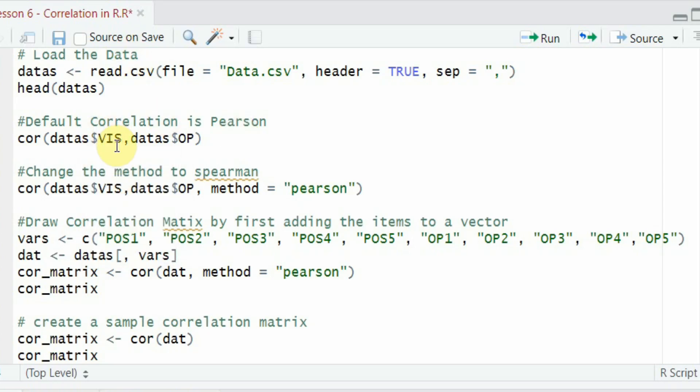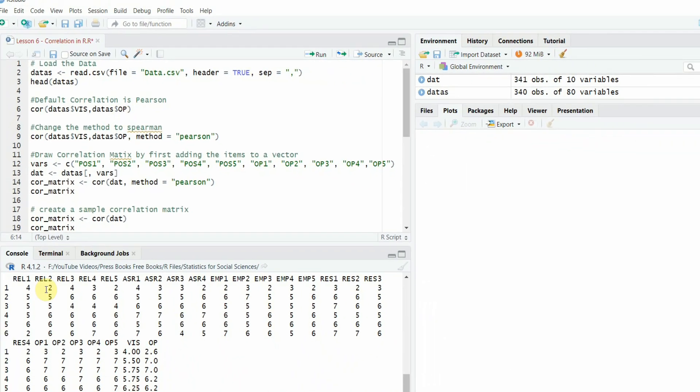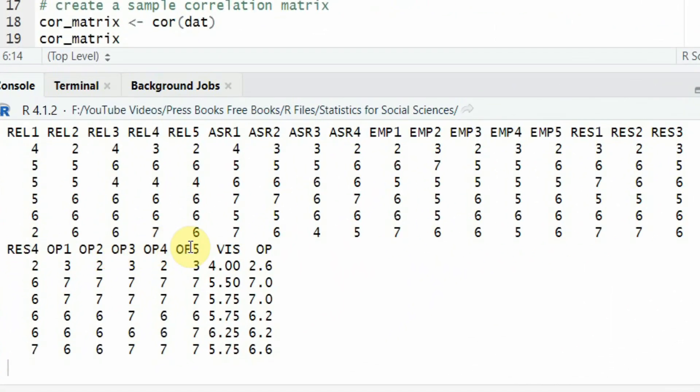Vision was defined by four items, so you can create a composite score by taking the average of those four items. Data_S dollar OP — OP was defined by five items: OP1, OP2, OP3, OP4, OP5. And the average of OP was taken as the composite score.